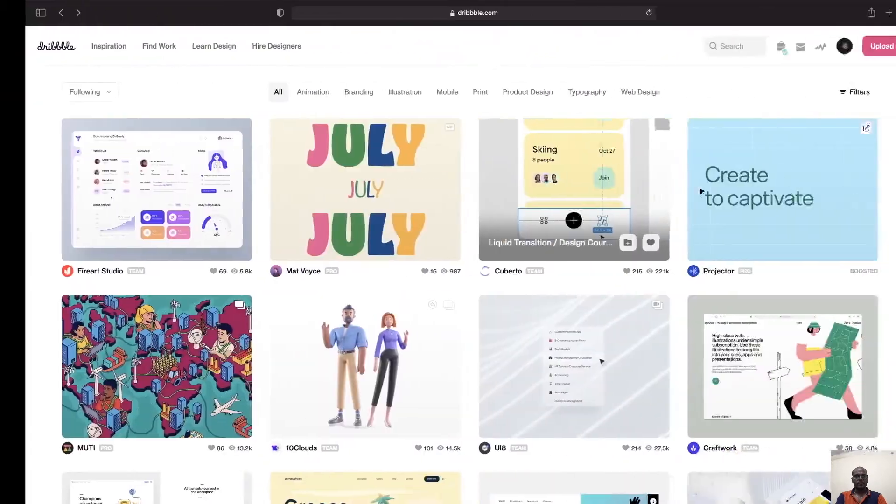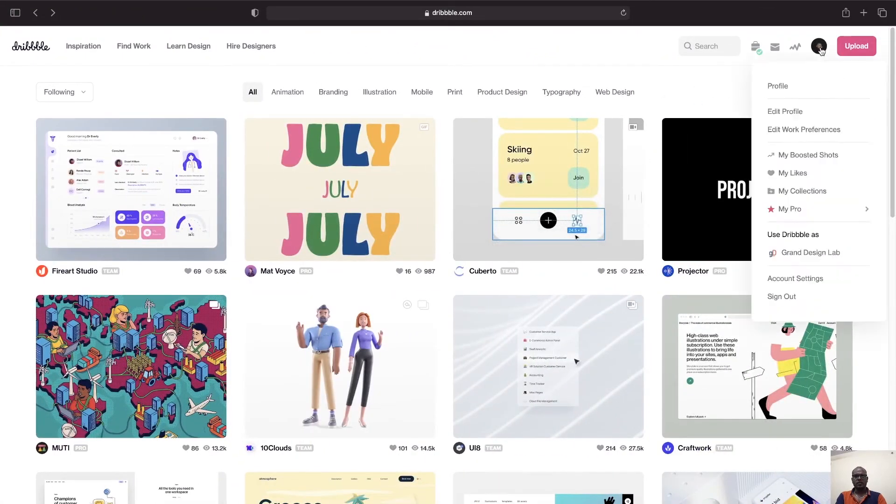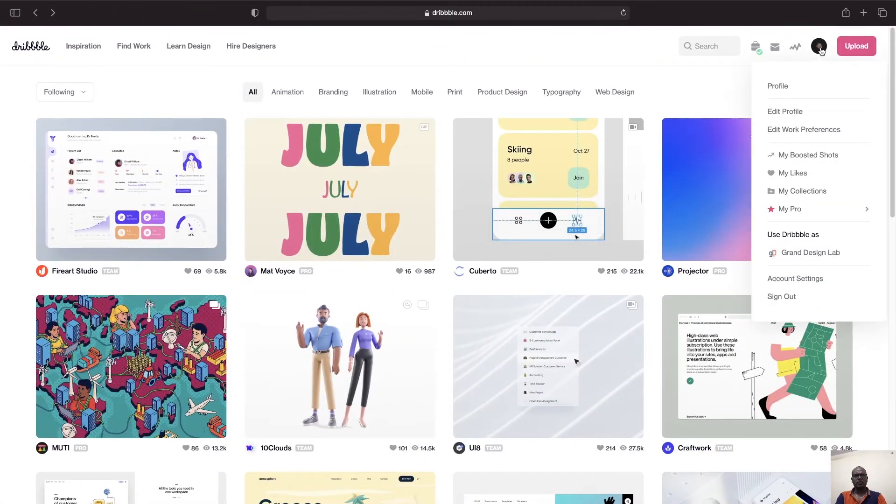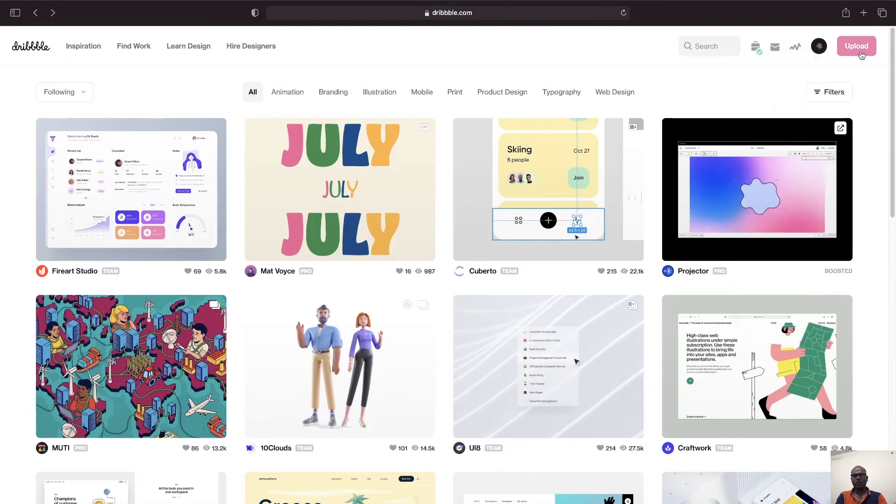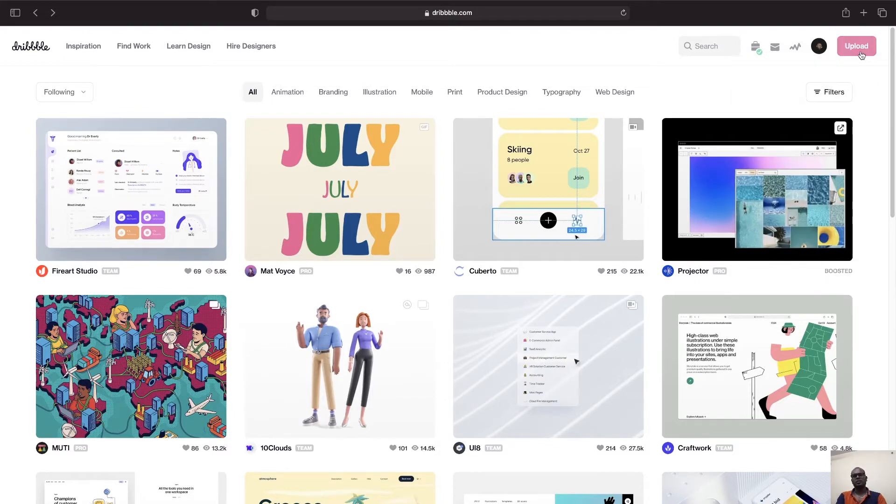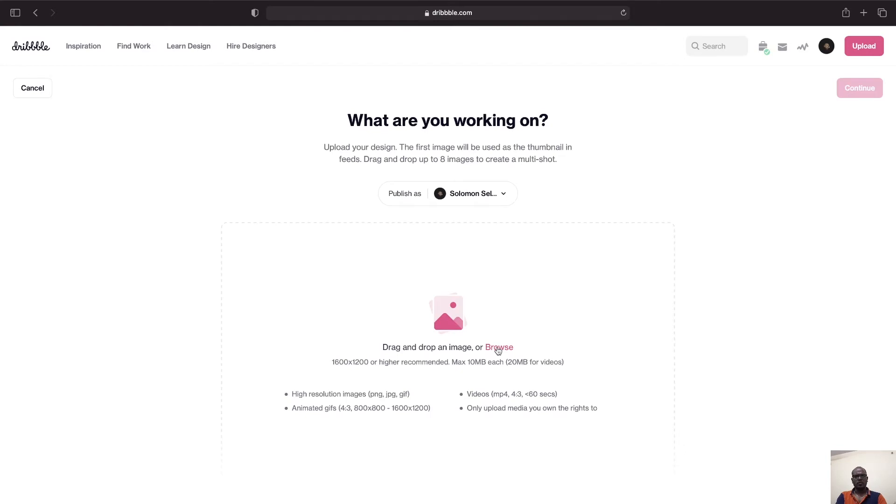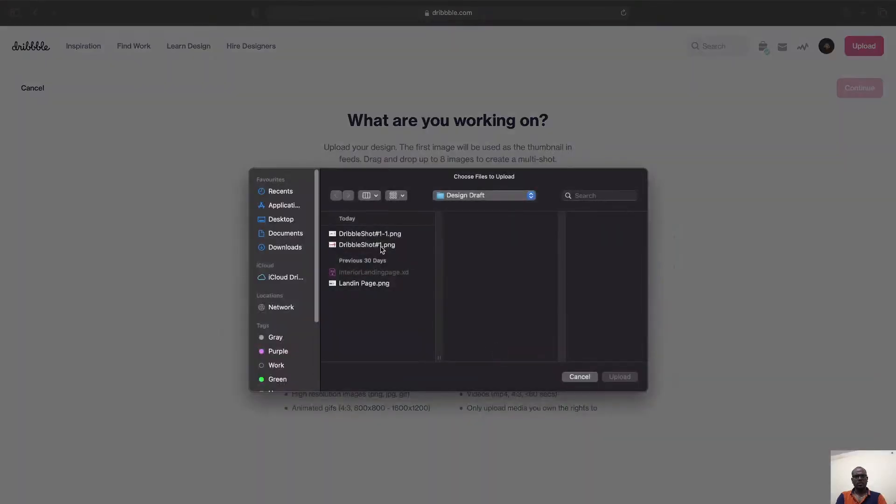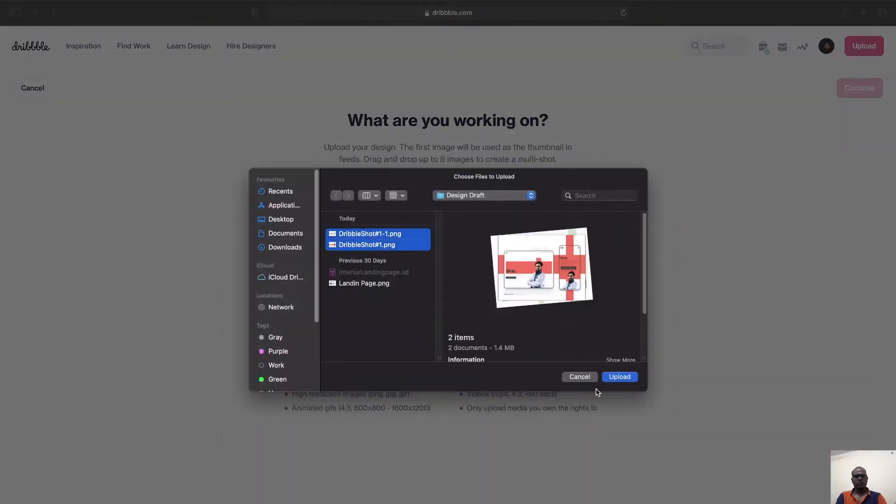So this is my Dribbble profile. If you log in you will have an upload button on the top right. Just click on the upload button and go to your file and just browse the files that you want to upload.